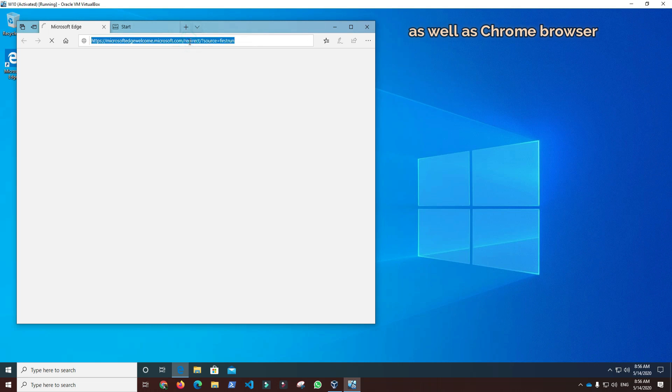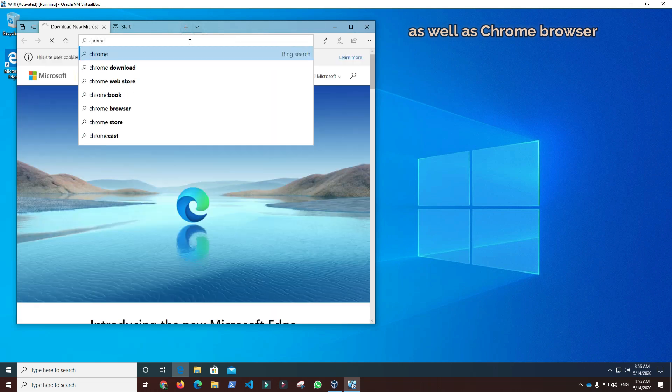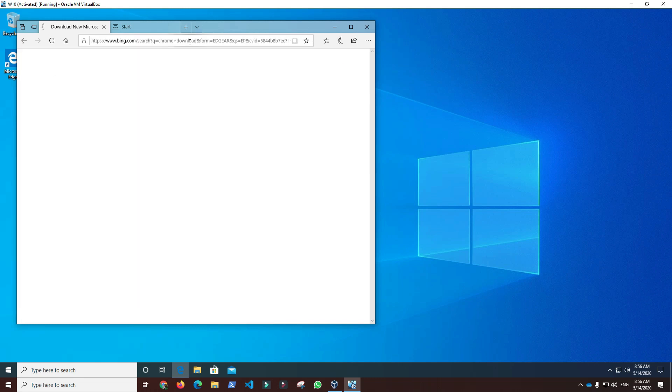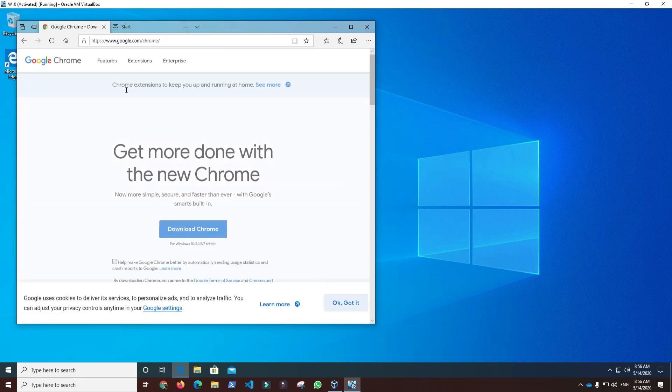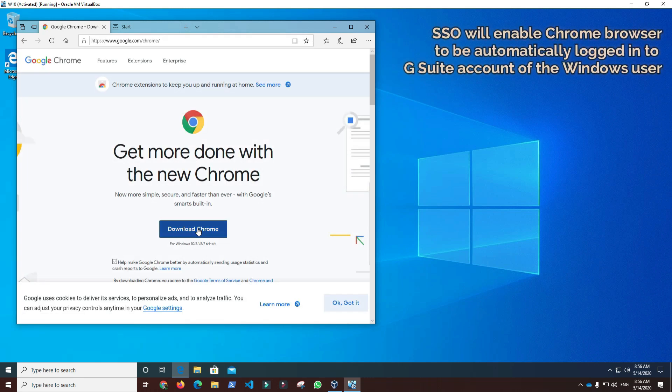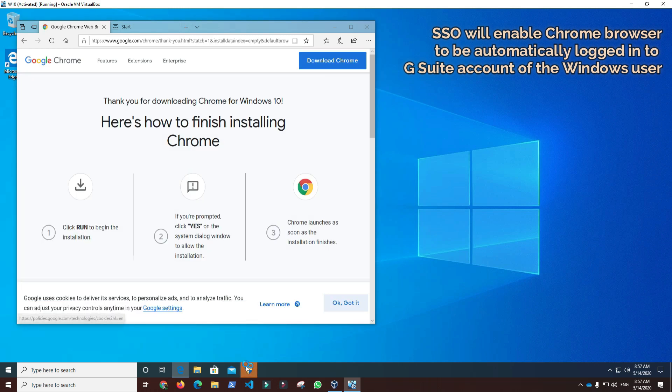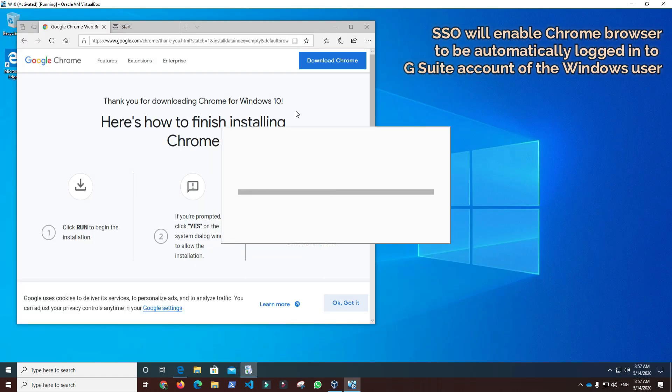One of the requirements for GCPW installation is that Chrome browser is already installed, so we will proceed and install Chrome browser. An additional benefit of installing GCPW is that Chrome browser will be automatically logged into the G Suite account of the Windows user through single sign-on.